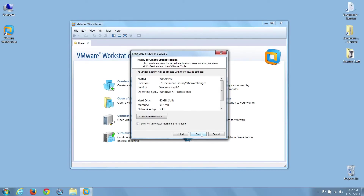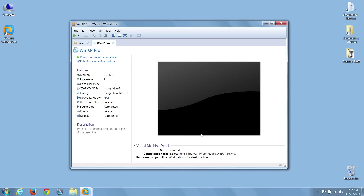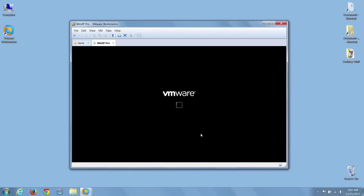And finally, I'll click on the Finish button to begin the VM creation process.